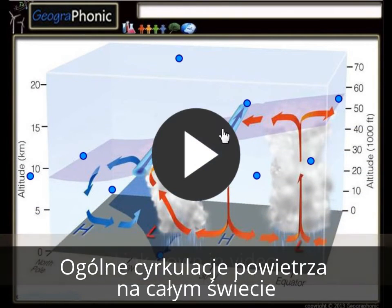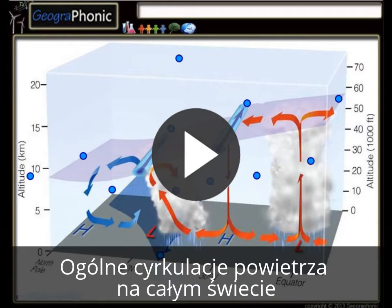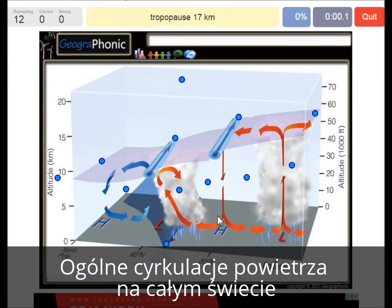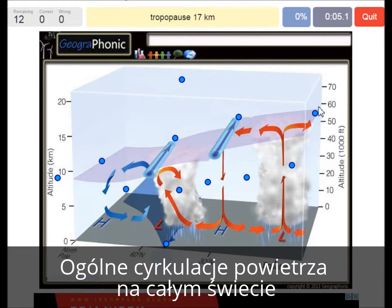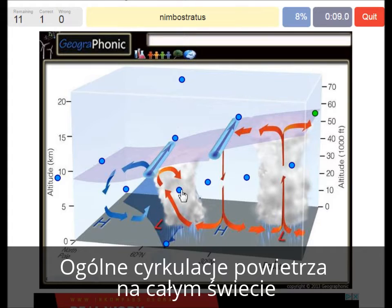I'm going to press start now. The tropopause is at 17 km at the equator. Here we see a Nimbostratus. The stratosphere is higher.